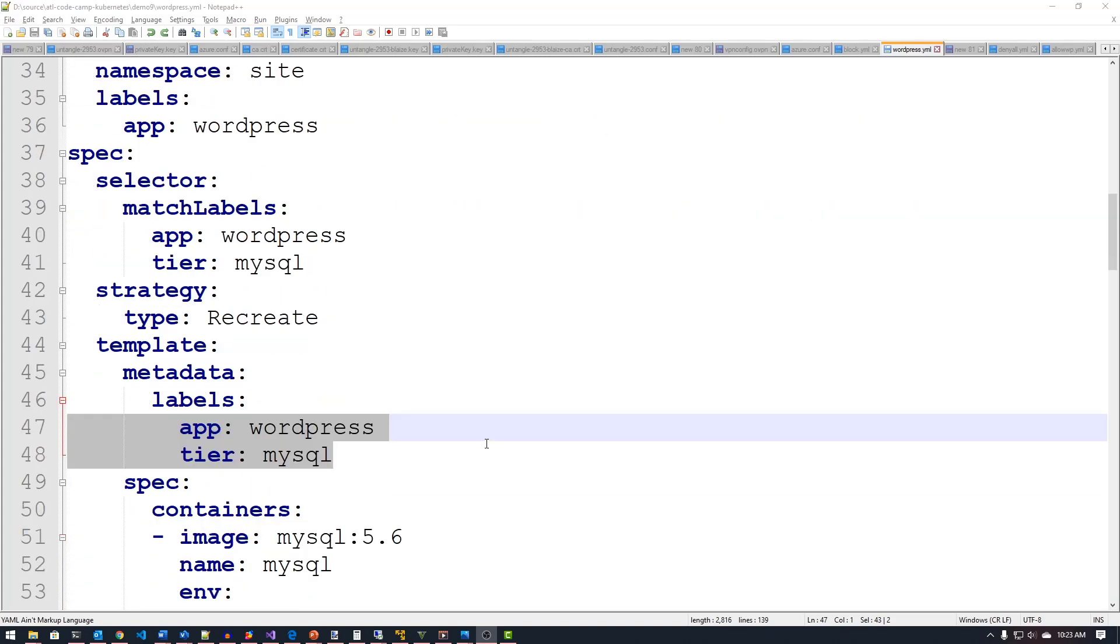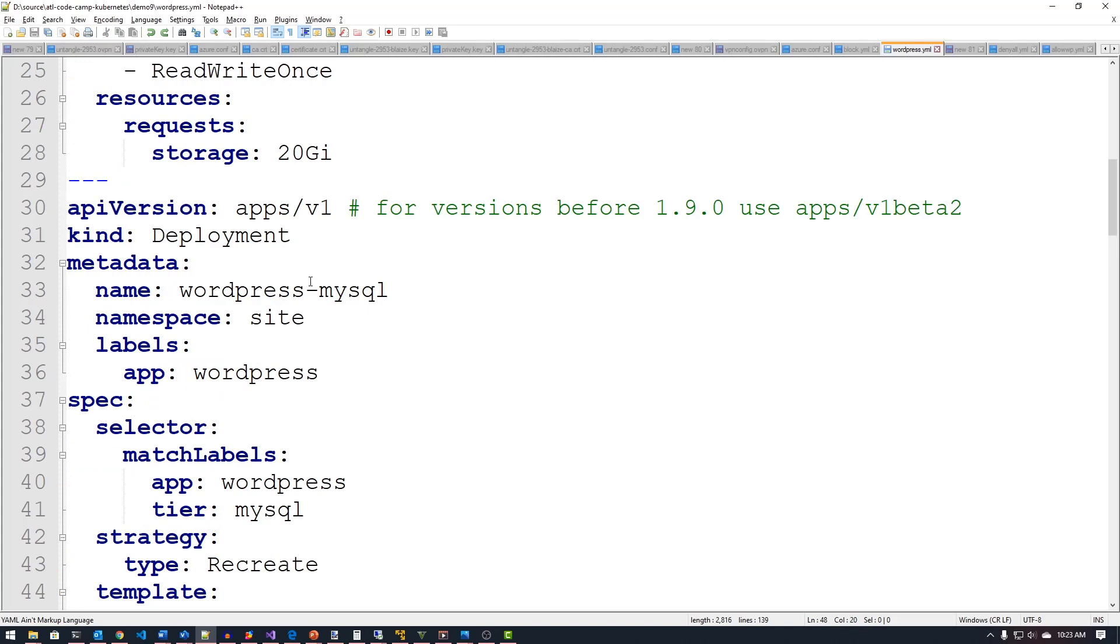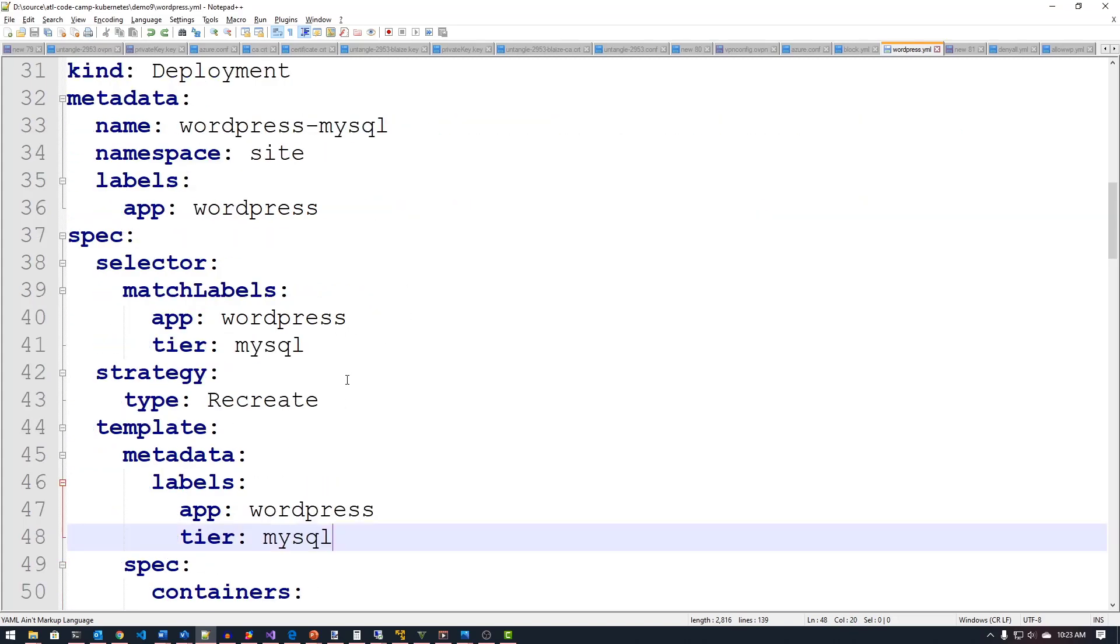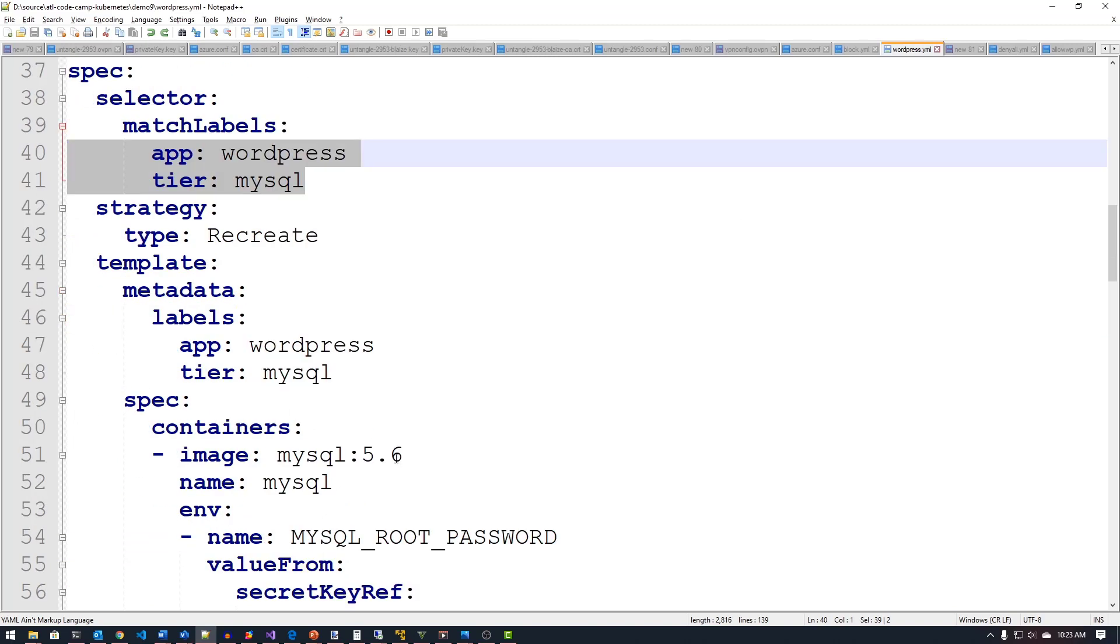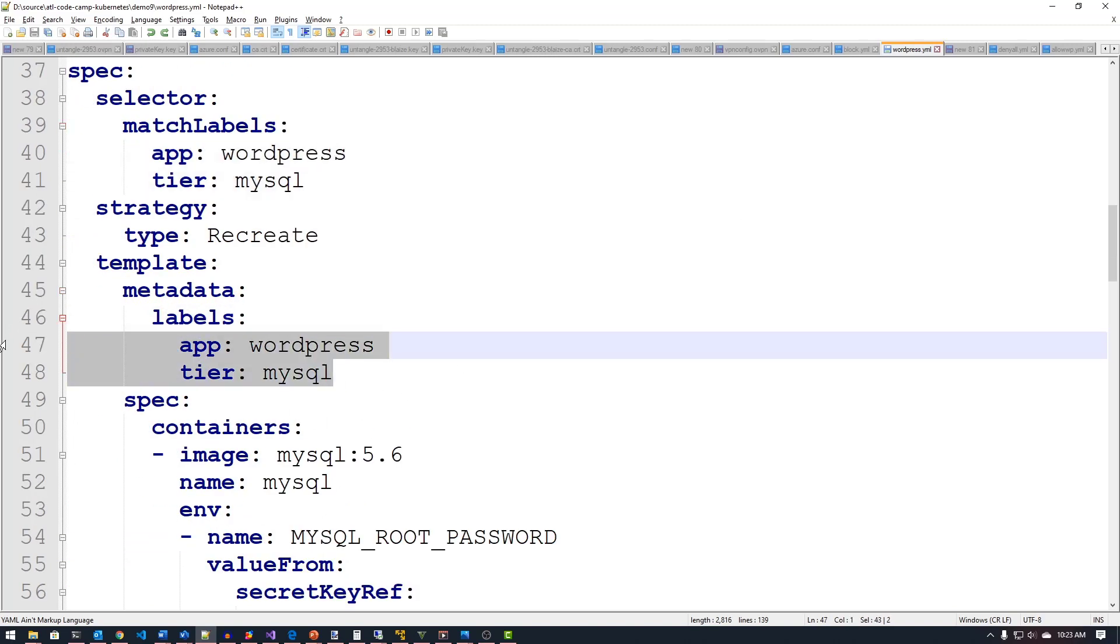So if I come down here to my template for my deployment here, I've got this WordPress deployment, and this is my MySQL tier here, this is going to be deploying the database. I have labels right here on my template for my pod spec called tier MySQL and app WordPress.